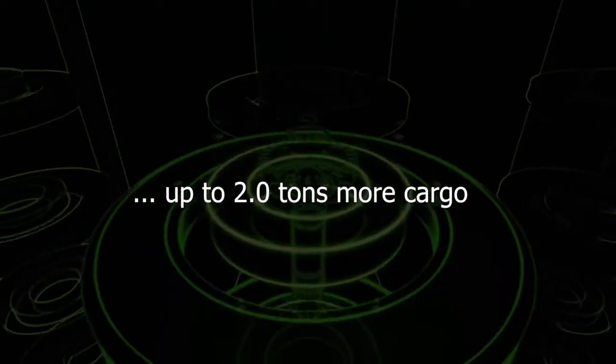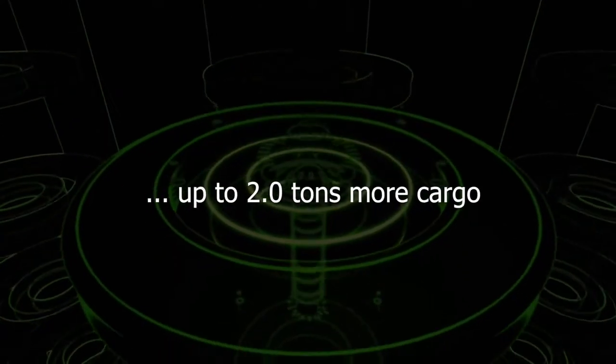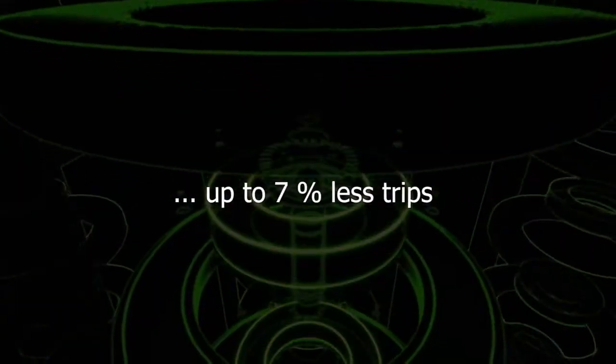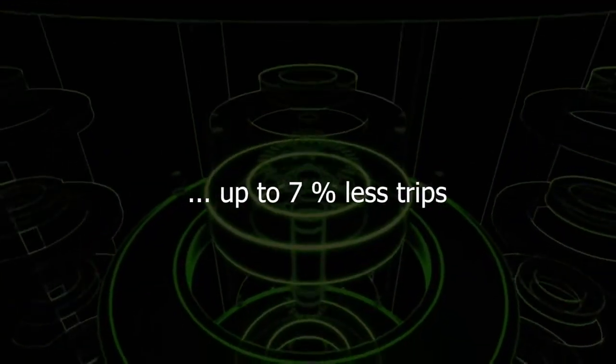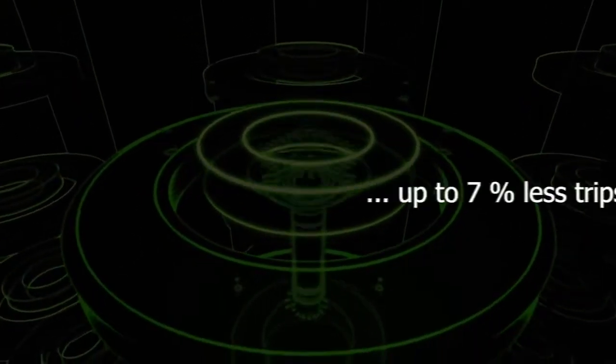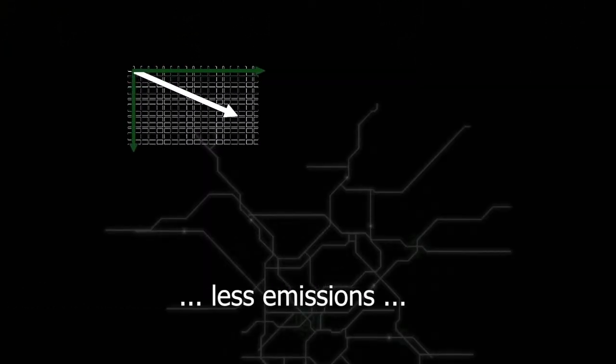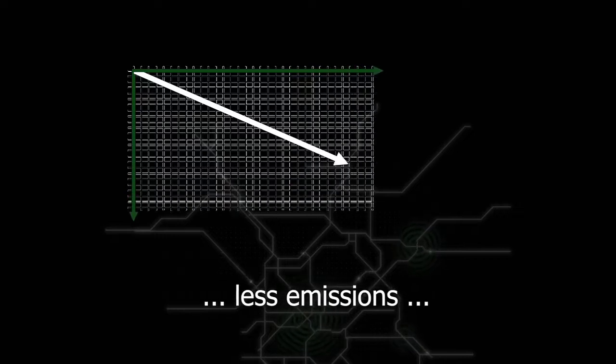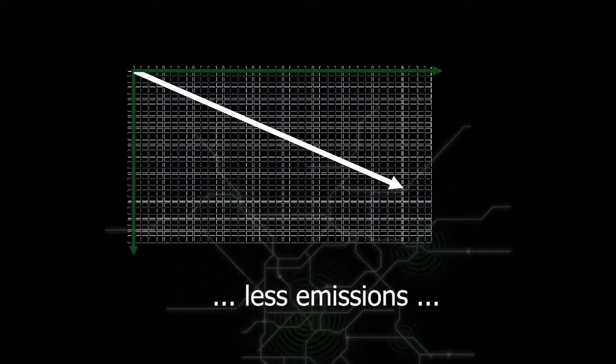Hence, they can carry up to 2 tons more cargo per trip, and the number of trips required is reduced by around 6-7%. Every 14th tour is thus eliminated, along with the corresponding exhaust emissions.